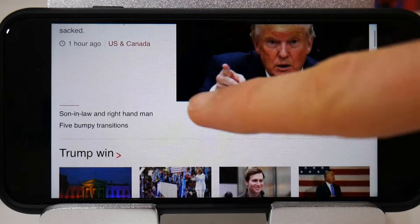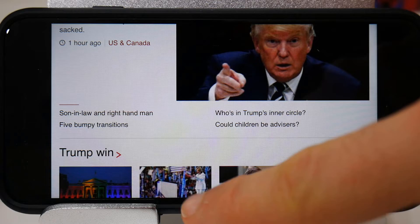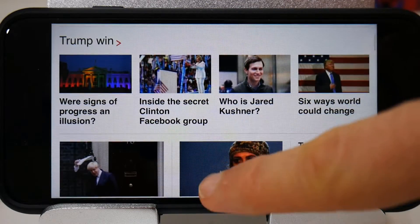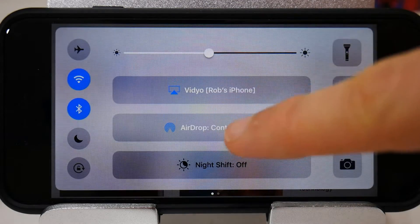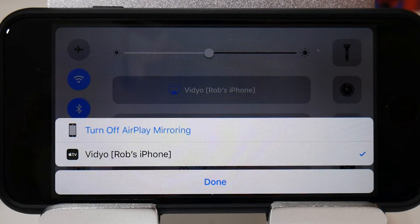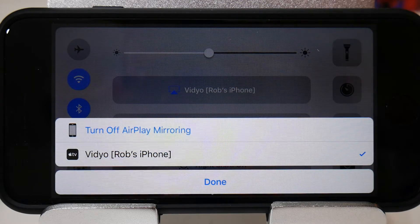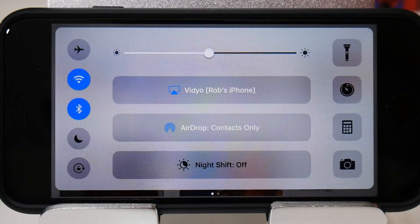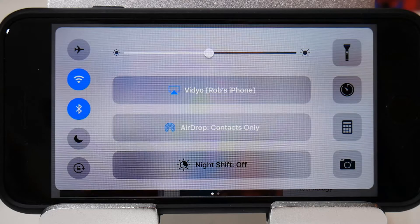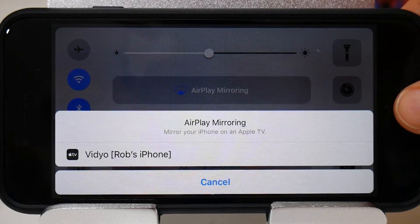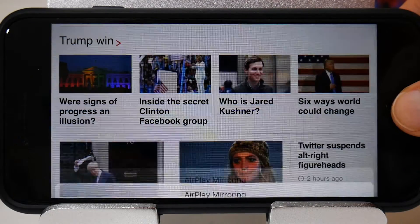Once I finish my recording, I can scroll from the bottom of the screen to get airplane mirroring. Some people have said that you can go into the app and press done, but this way of turning off airplane mirroring seems to work for me. And the recording has stopped now.